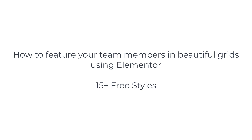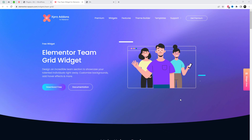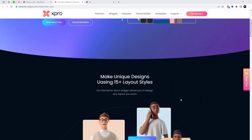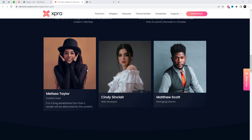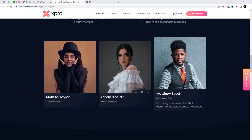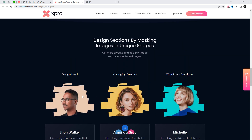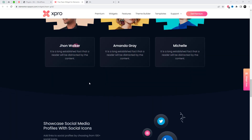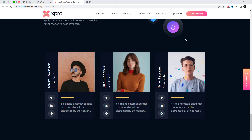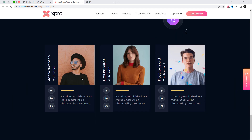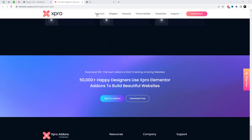Welcome to our video tutorial on how to feature your team members in beautiful grids using Elementor, with the help of the Spro Elementor Add-ins plugin. With Spro Elementor Add-ins, you can effortlessly create visually captivating grids that beautifully present your team members' information and achievements. It has 15 plus free styles. Let's dive in.